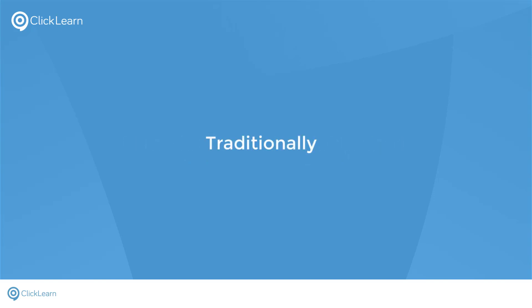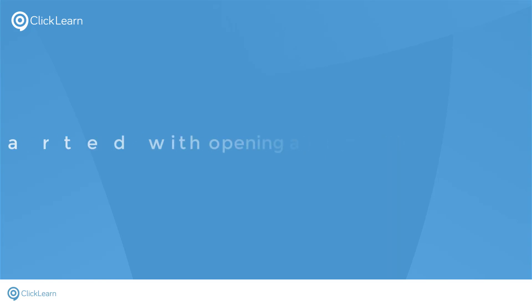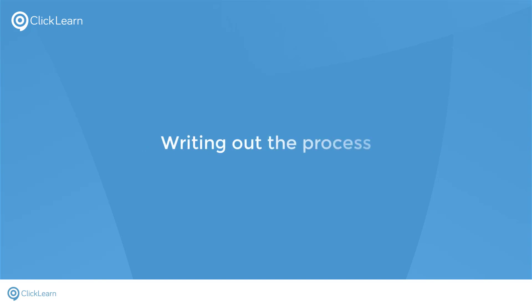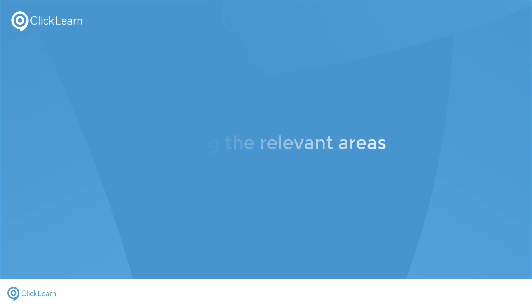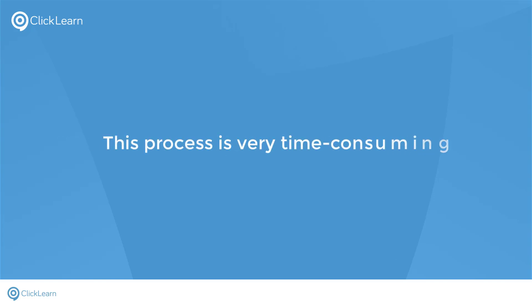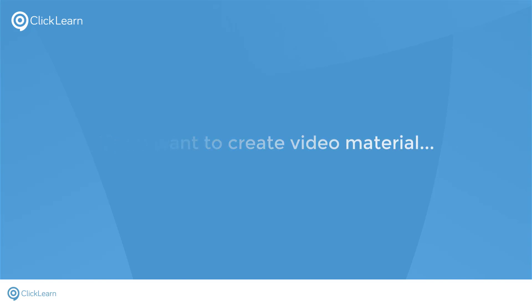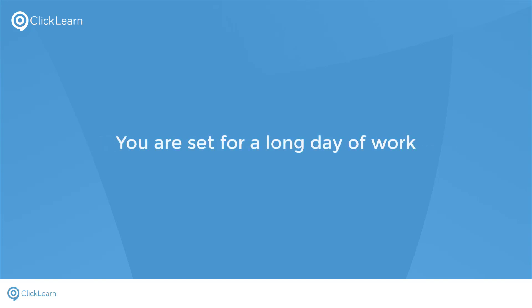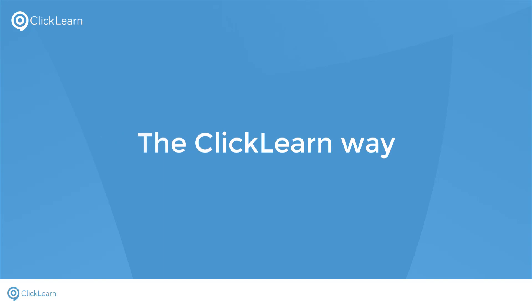Traditionally, documenting processes and creating learning material started with opening a word document, writing out the process, capturing screen views, cropping them into thumbnails, and marking the relevant areas. This process is very time-consuming. Not to mention that if you also want to create video material, then you're set for a long day of work. I'll show you how you can do all this in a very time-saving way, the ClickLearn way.